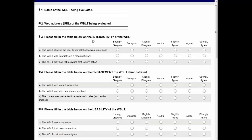For example, I'm looking at this scale and it's talking about interactivity. There are three items: 'This web-based learning tool allowed the user to control the learning experience,' 'The web-based learning tool was interactive in a meaningful way,' and 'The web-based learning tool provided rich activities that require action.'